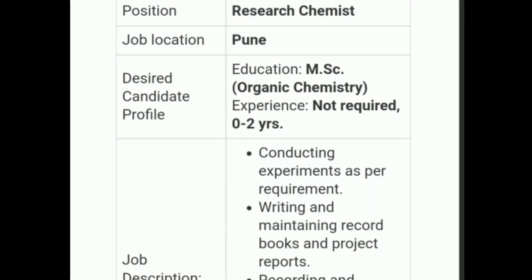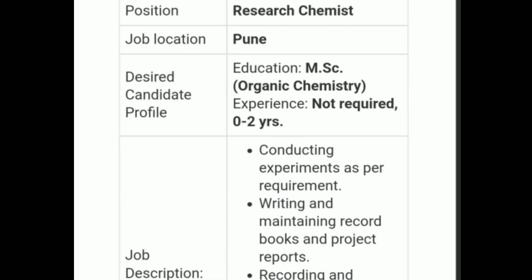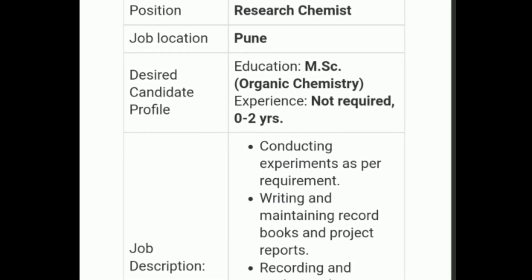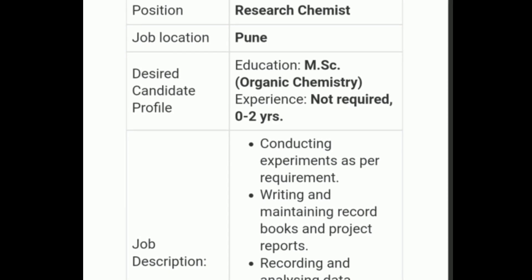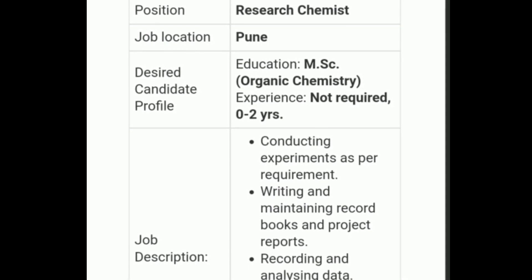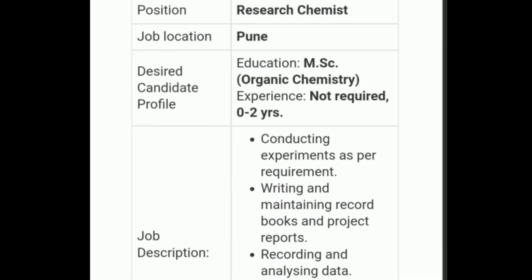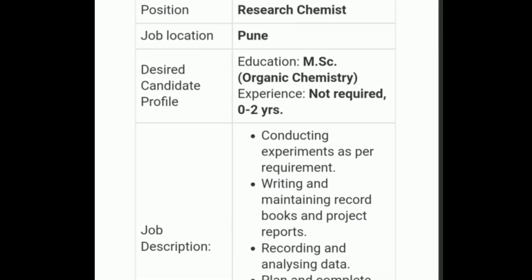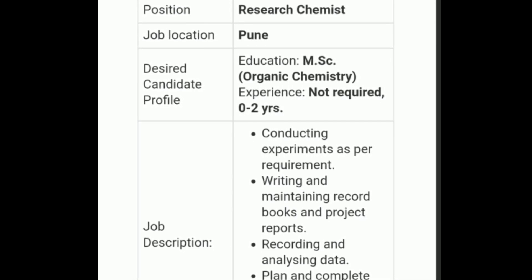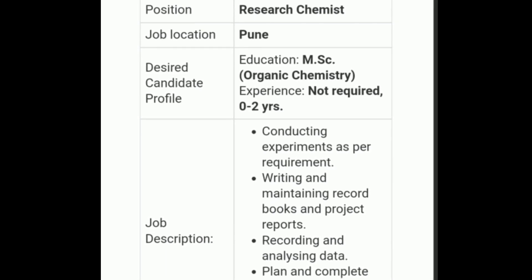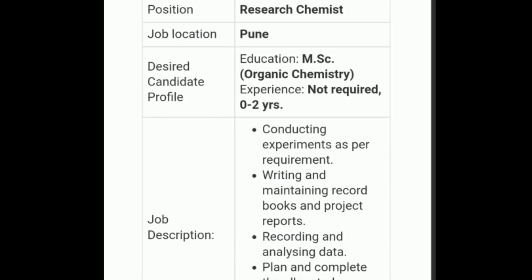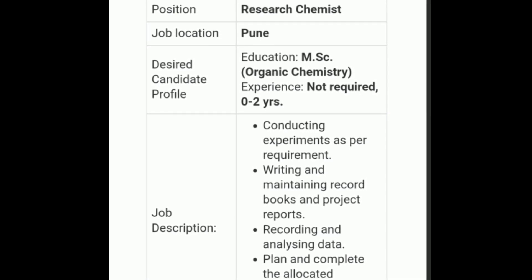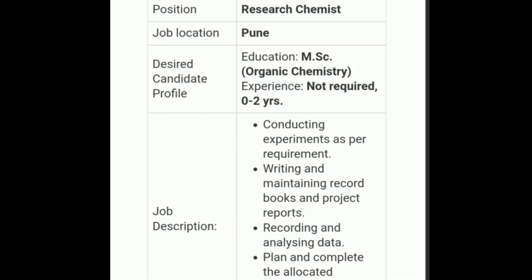Job description is the key feature of any job opportunity. Whenever you are applying for a job, you have to look at the job description to see whether it suits you or not. The job description for this opportunity includes conducting experiments as per the requirement, writing and maintaining record books and project reports. After seeing the job description, we can see that yes, this opportunity is in a synthesis lab.